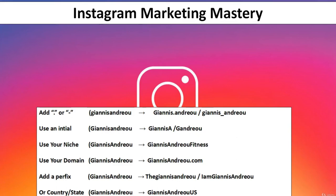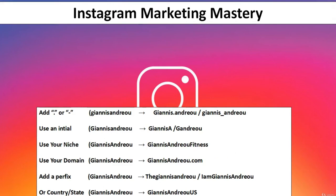If you have a specific business — for example, if InMars was working in the fashion niche — you could put 'InMarsFashion'. So keep it professional, make a good username, and start like this on Instagram. Put it into application and I'll see you in the next video.